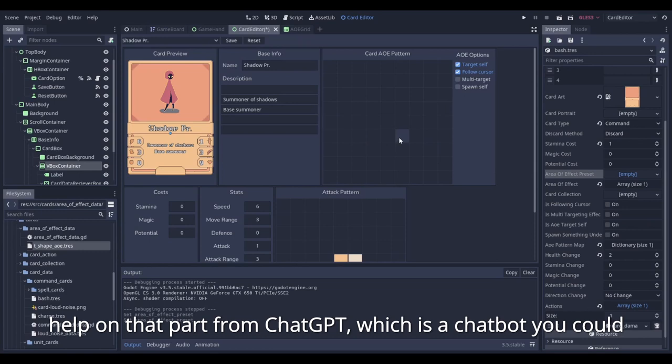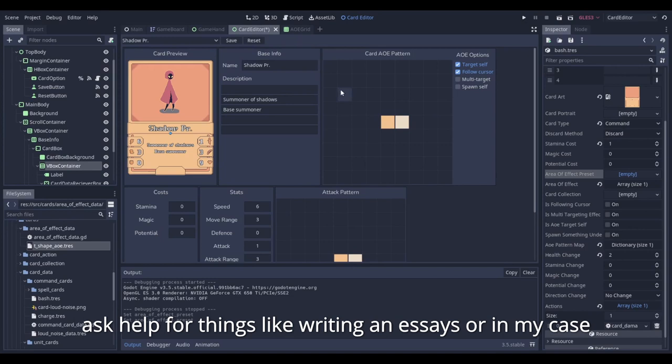I had a lot of help on that part from ChatGPT, which is a chatbot you could ask for help for things like writing an essay, or in my case, to help me find the right algorithm to solve the problem. For the specific, this is what I asked ChatGPT.